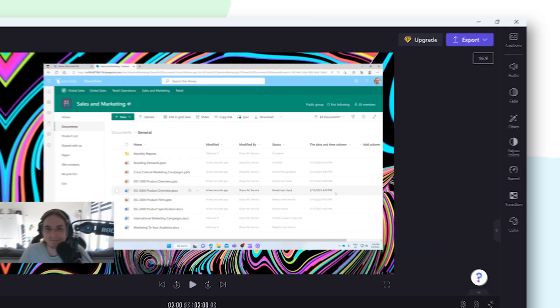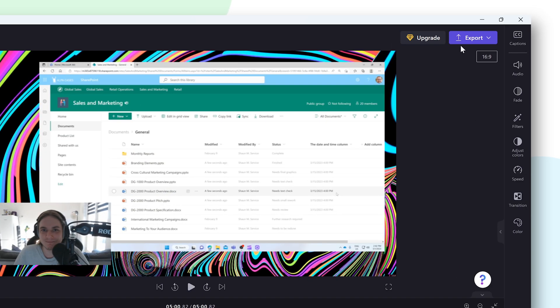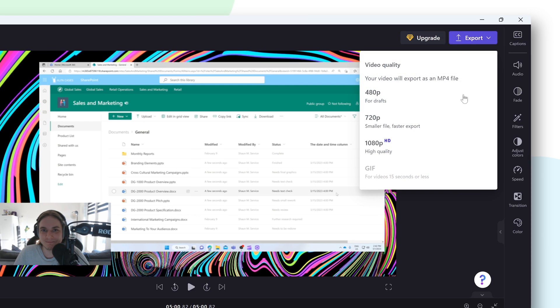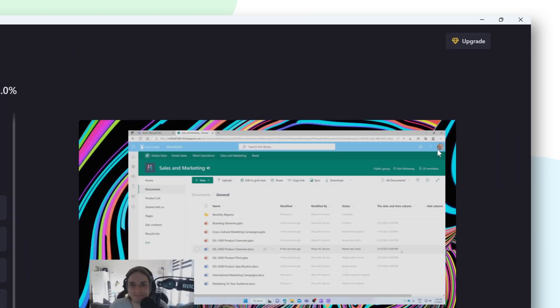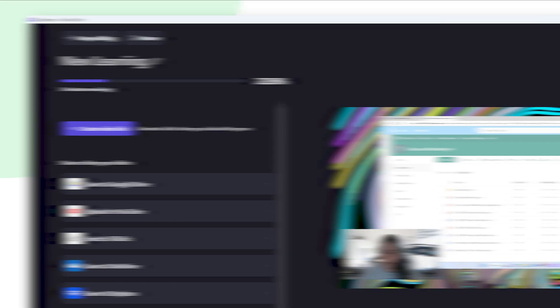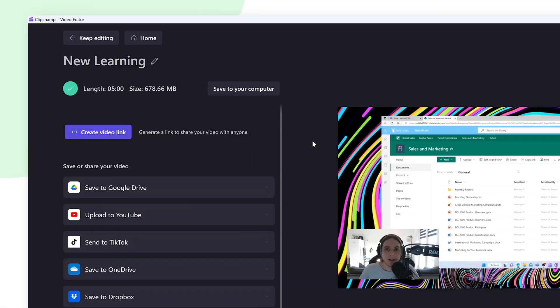And once you're done, click the export button. Let's export a 1080p video as that's the highest quality possible. And there you go, your video is now officially exported. You can now choose to download the video to your computer, upload it directly to a video sharing site or you can copy and send a link to the video to your coworkers.